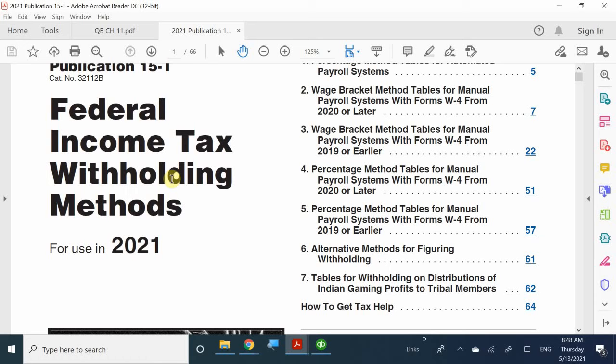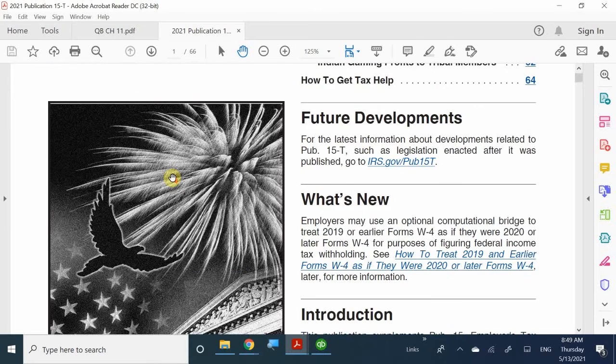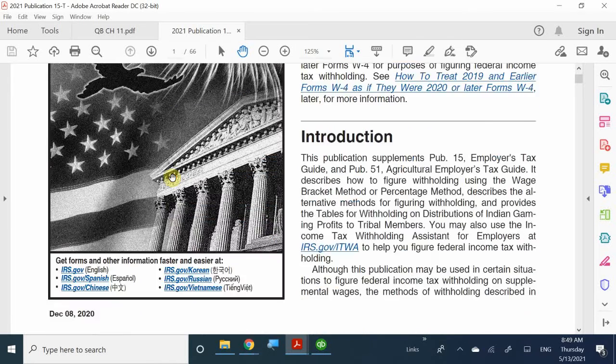You can obtain any year's tax tables from IRS.gov. But if you are looking into opening your business, you'll want the newer tables. The rule of thumb is to always make sure you get the most up-to-date tax table for the current year before you do payroll at all.